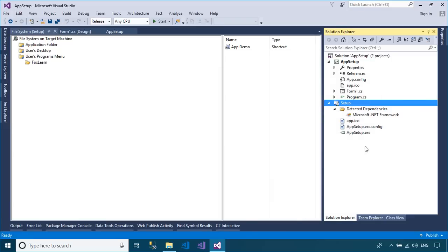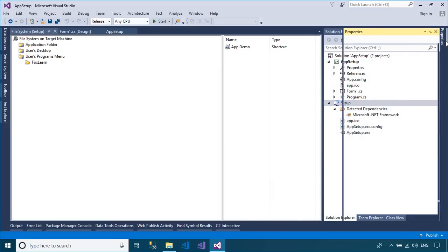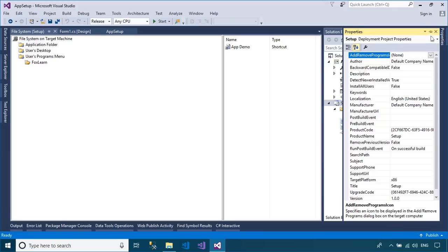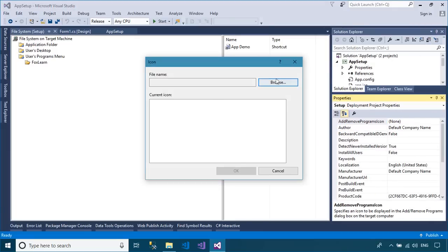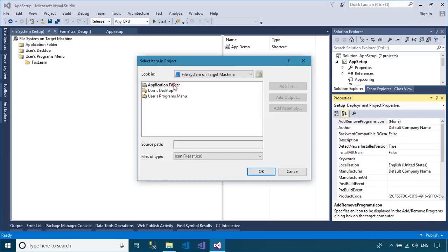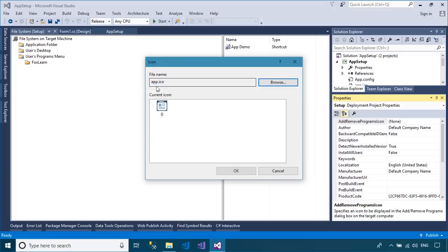Click on your setup project, next select the Properties tab, then you can enter the author, product name, description, etc. for your setup file.